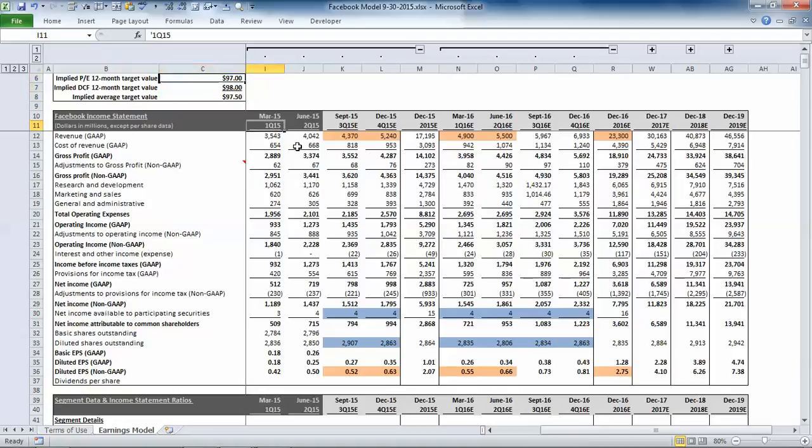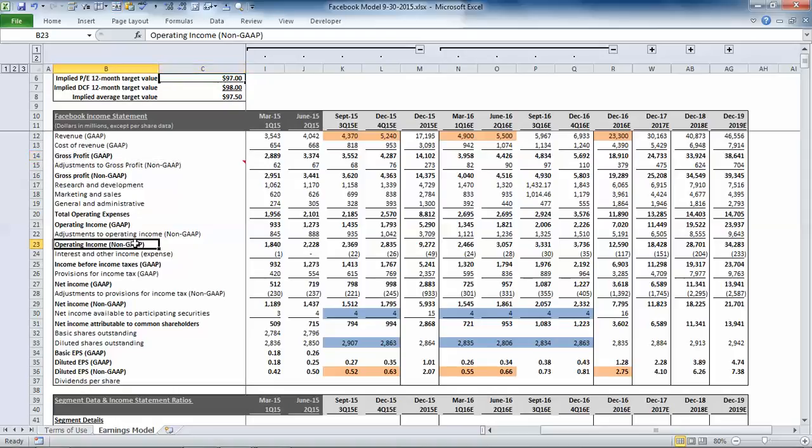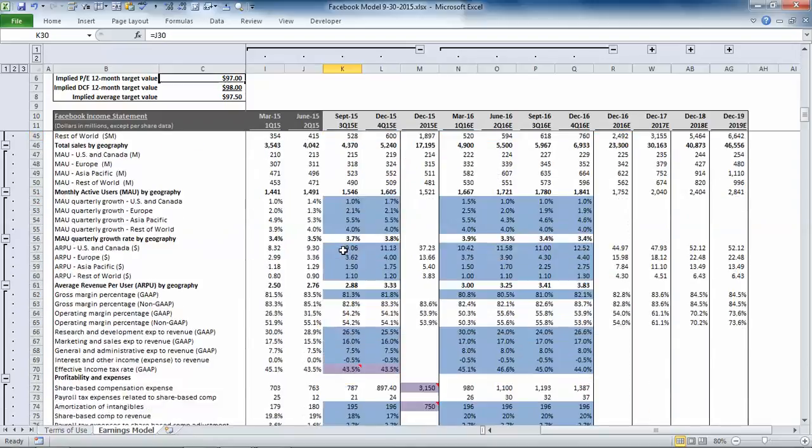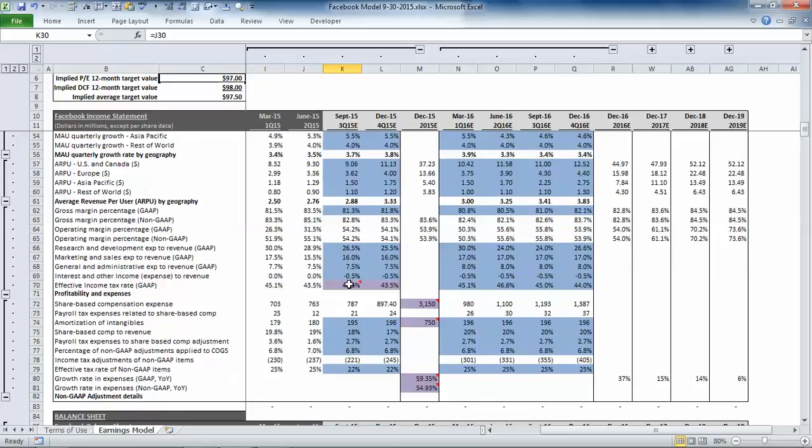Below that is the income statement which we forecast based on GAAP estimates as well as non-GAAP estimates. The model is color coded so anywhere you see an orange cell those represent consensus estimates, blue cells represent our estimates, and then purple cells represent company guidance. And anywhere you see guidance you'll also see a note that gives a full range if that's available.